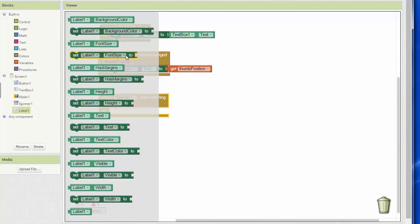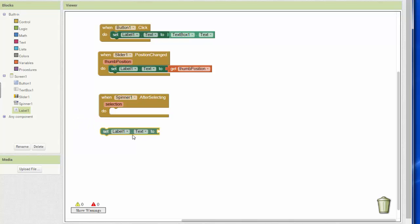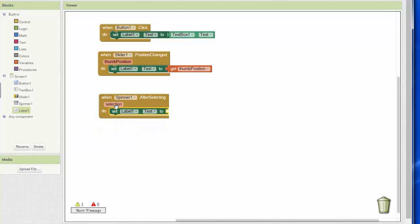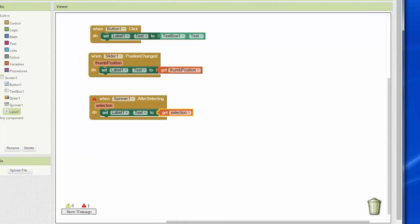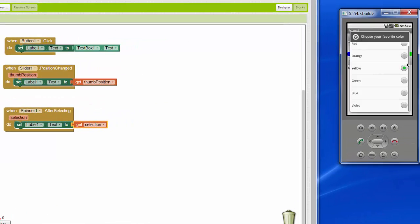And then what we do is we set the label. We can use the selection in a calculation if we want to. We don't always have to set a label's text. But in our example we're setting a label's text to their selection. And just like we did with the thumb position, we hover and then we get the selection.